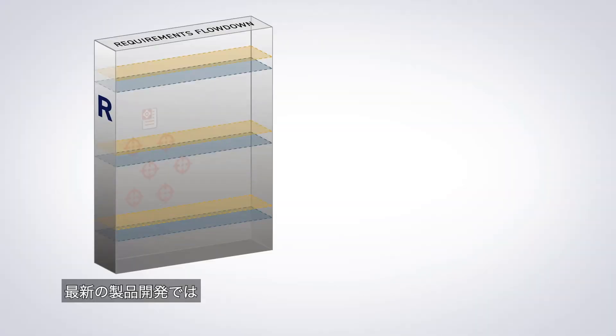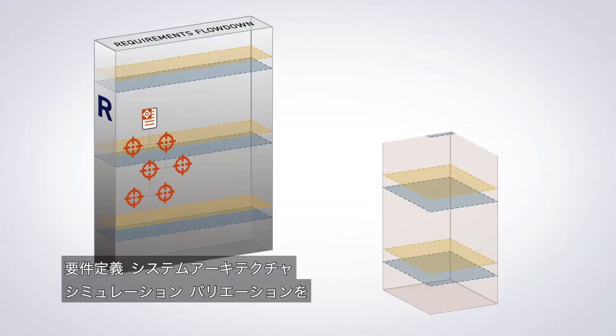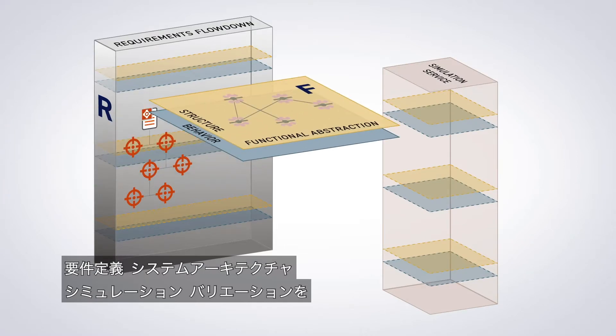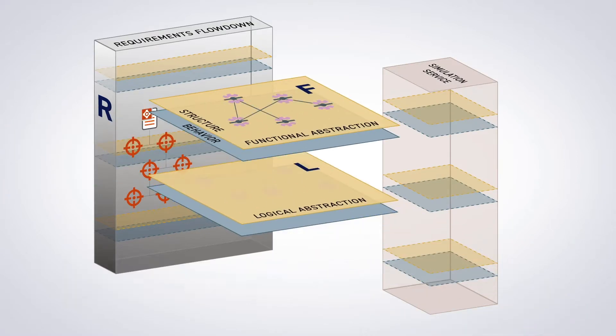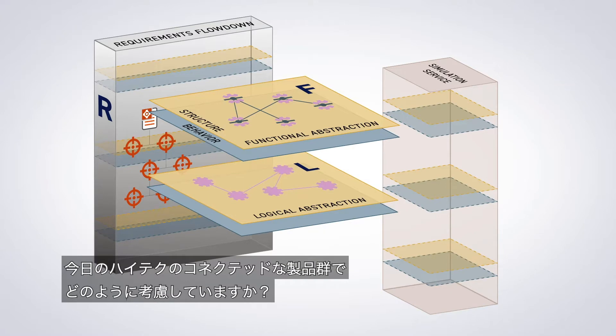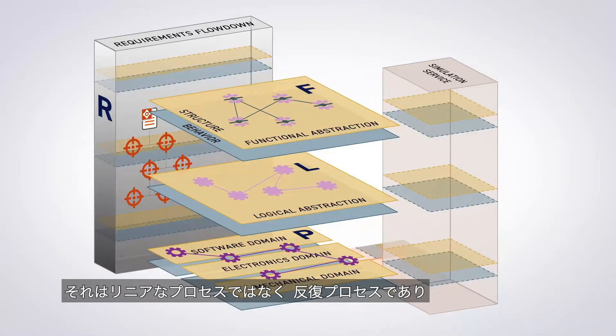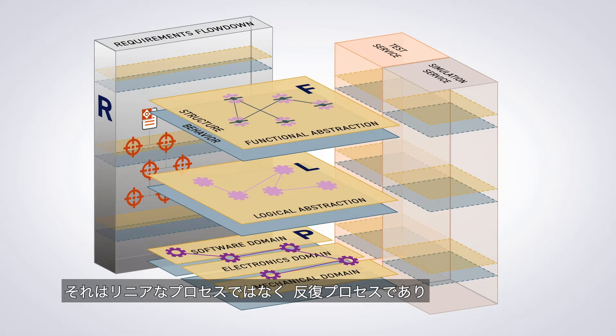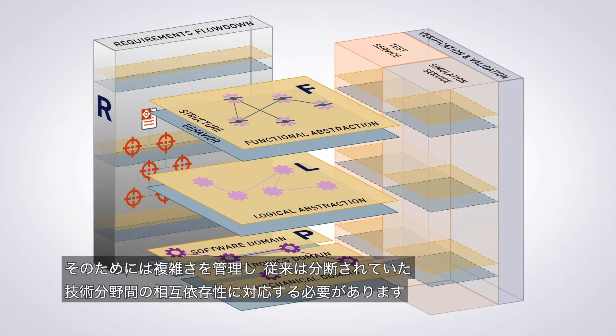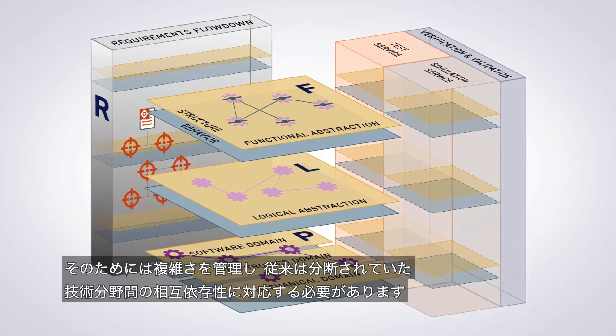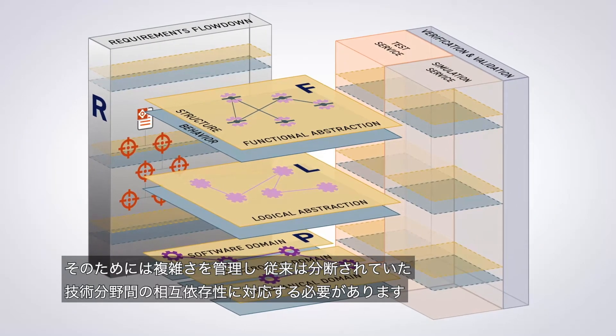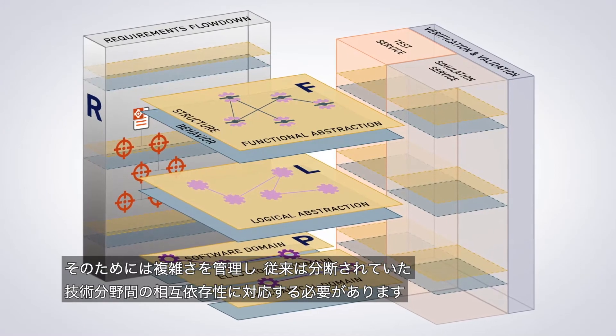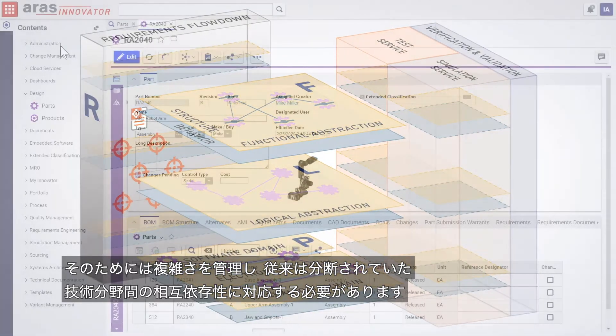How does modern product development consider requirements, system architecture, simulation, and variant management for today's high-tech connected products? It's not a linear process but an iterative one that needs to manage complexities and account for interdependencies across traditionally siloed engineering domains.